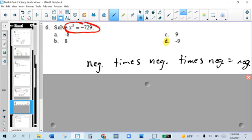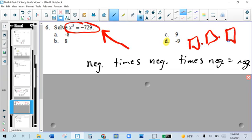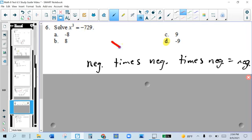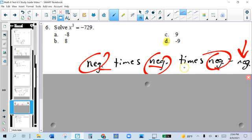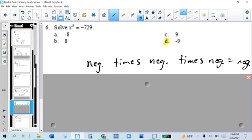Similar to the last problem, but instead of x squared, it's x cubed. So instead of asking what times itself equals the number, we're saying what times itself and then times itself again — that's what x cubed means. The answer choices are going to be perfect cubes, and since we're multiplying something 3 times, numbers get huge really fast, so answers will be single digits. Also keep in mind: negative times negative times negative is a negative number — that's an odd number of negatives, so the answer is negative. If there were an even number, it'd be positive.